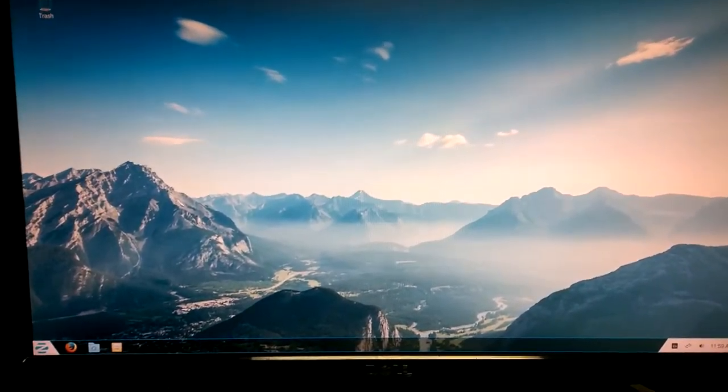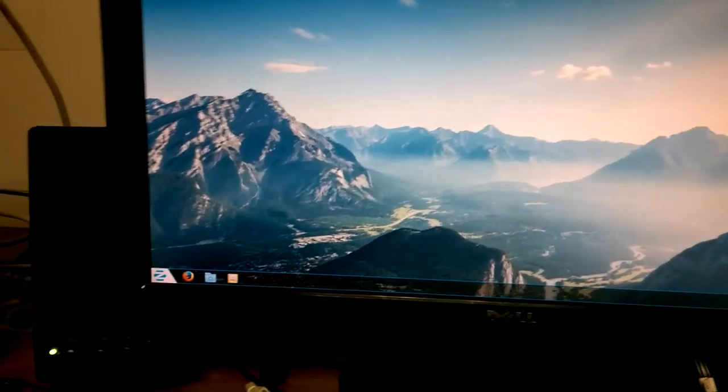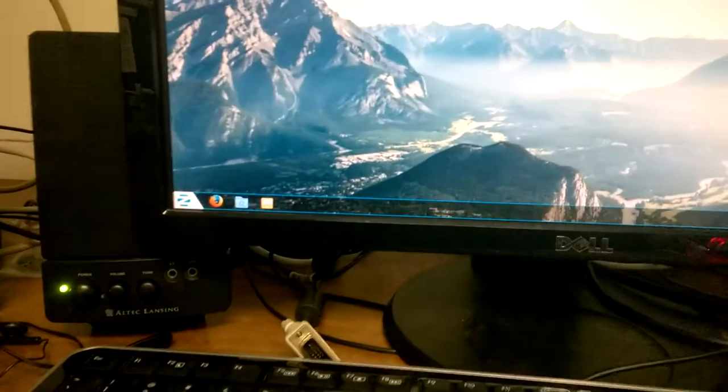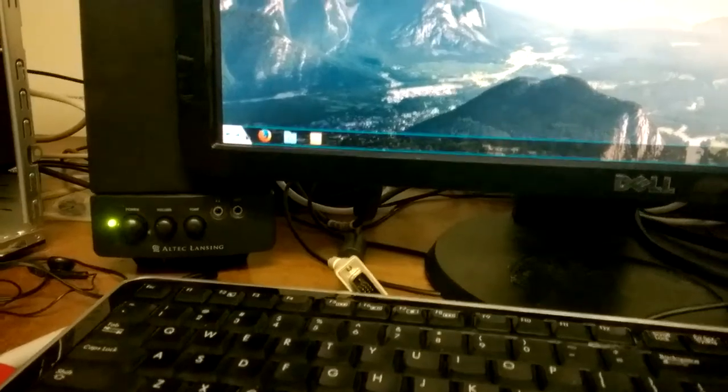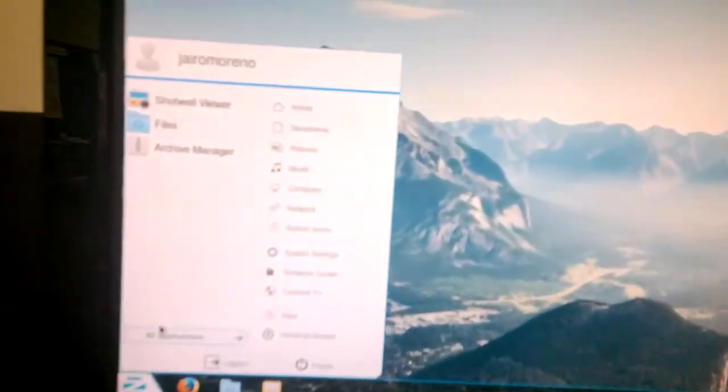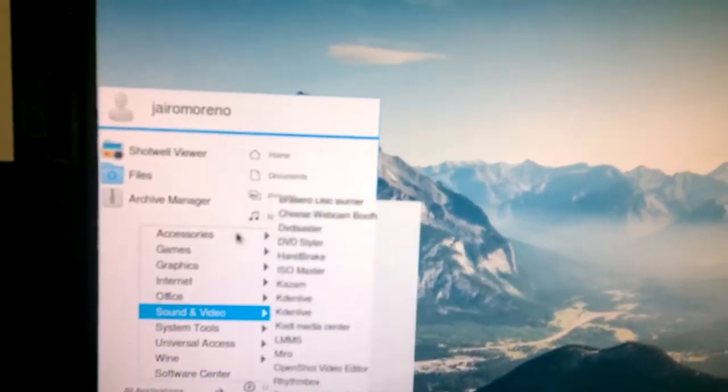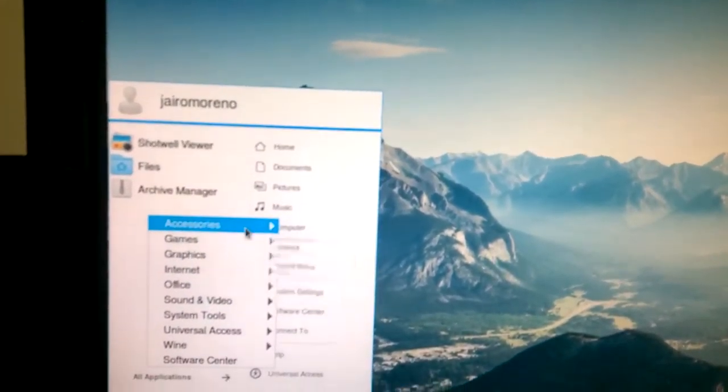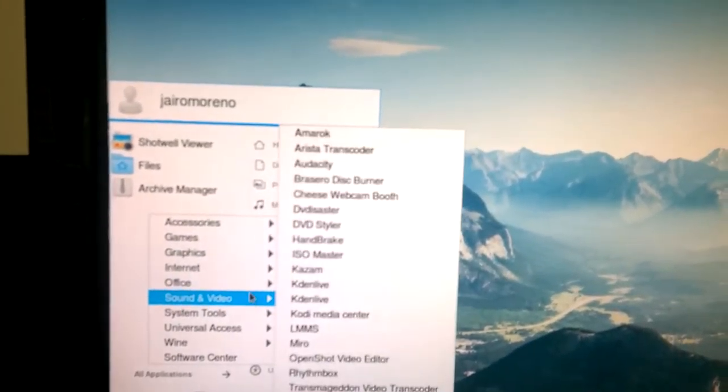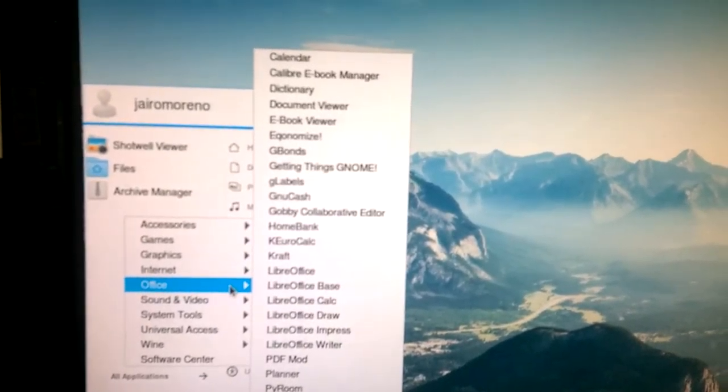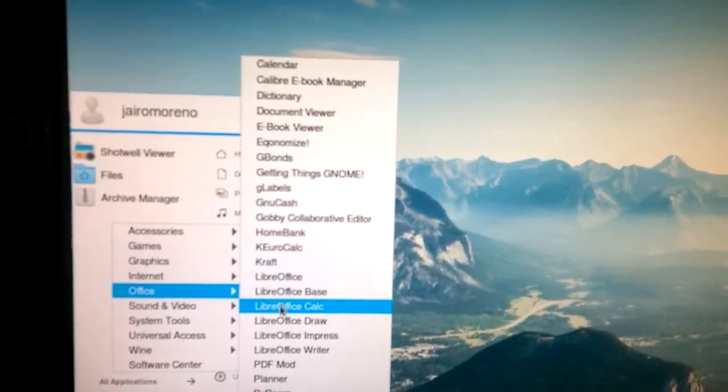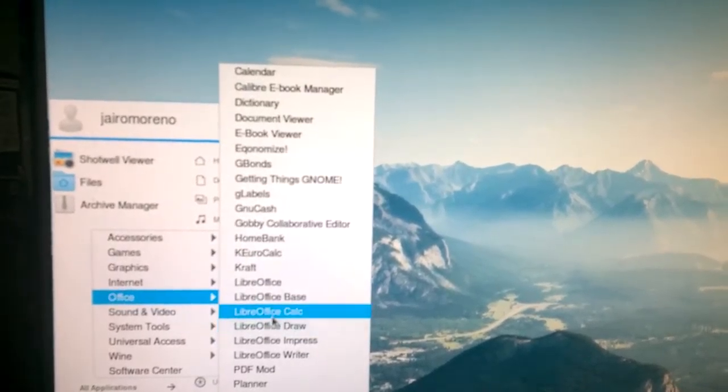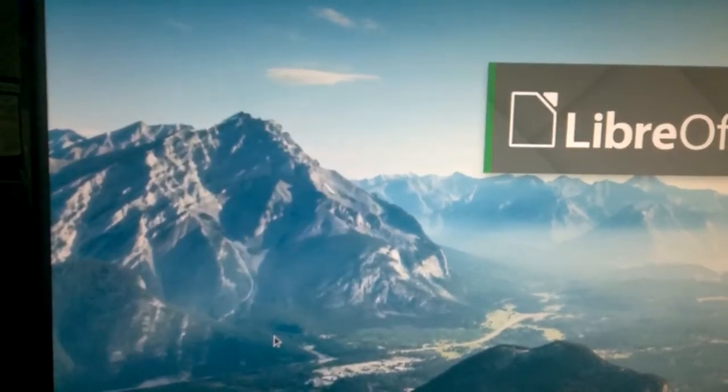We're going to try to, let's see what's in here. Zorin. Look at that. Accessories. Office. LibreOffice. Draw. Draw.